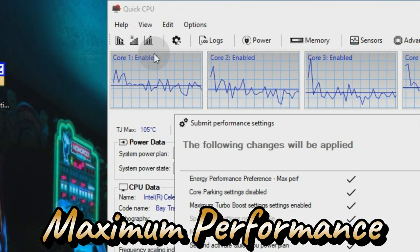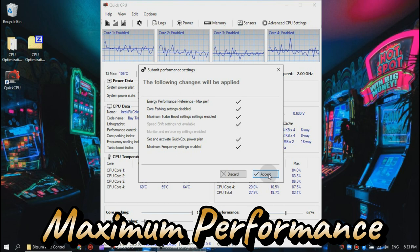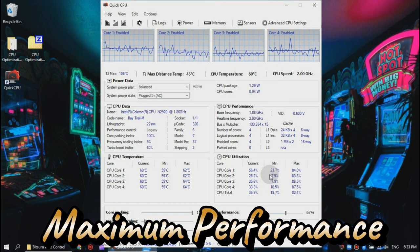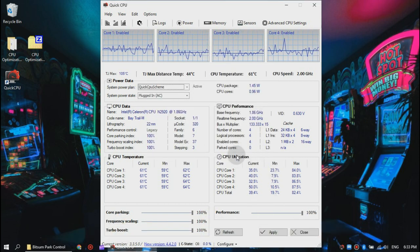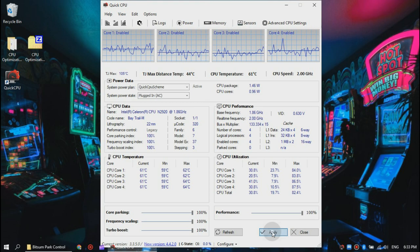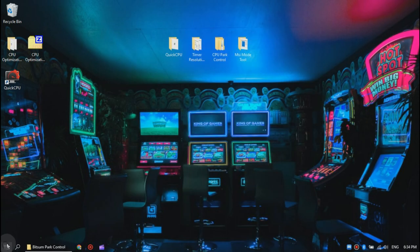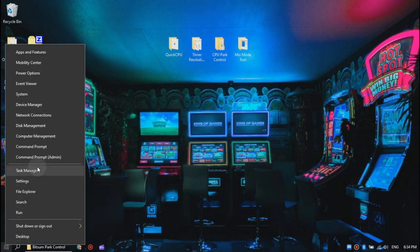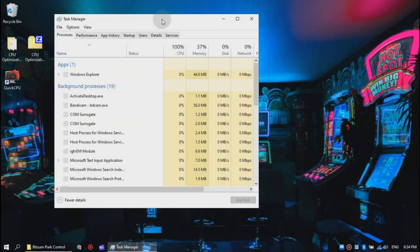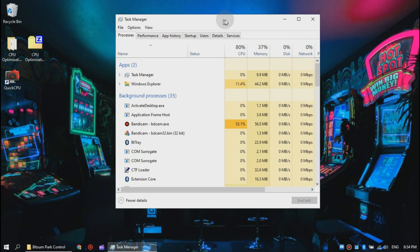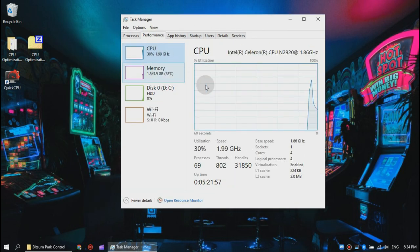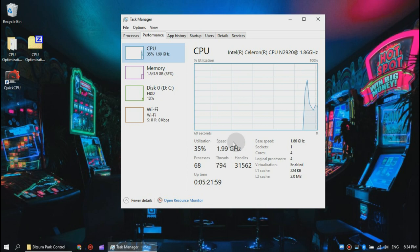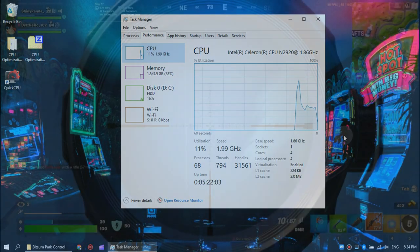Now just hit apply and that's it. As you can see from my Task Manager, my CPU is overclocked and unlocked for more performance.